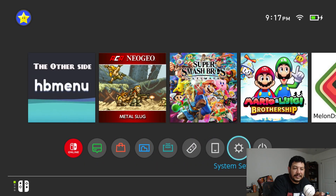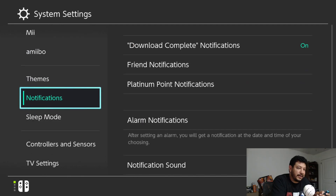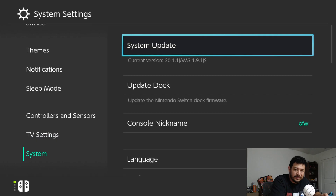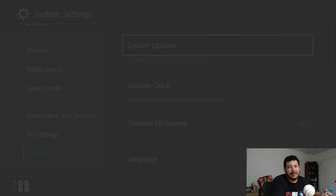Now that we're back from the final reboot, let's verify we're updated. Go back into system settings, scroll all the way down to system, and you can see I'm now on current version 20.1.1 and Atmosphere 1.9.1 — both being the latest versions at the time of this video. We've been fully updated using just wi-fi and the AIO Switch Updater app.